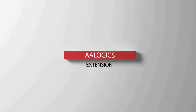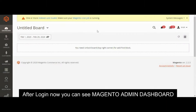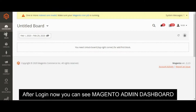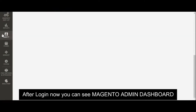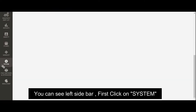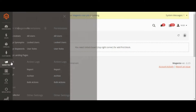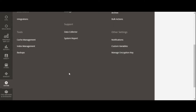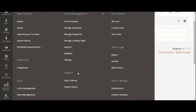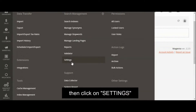After logging in to the Alogics extension, you can see the Magento admin dashboard. In the left sidebar, first click on System, then click on Settings.